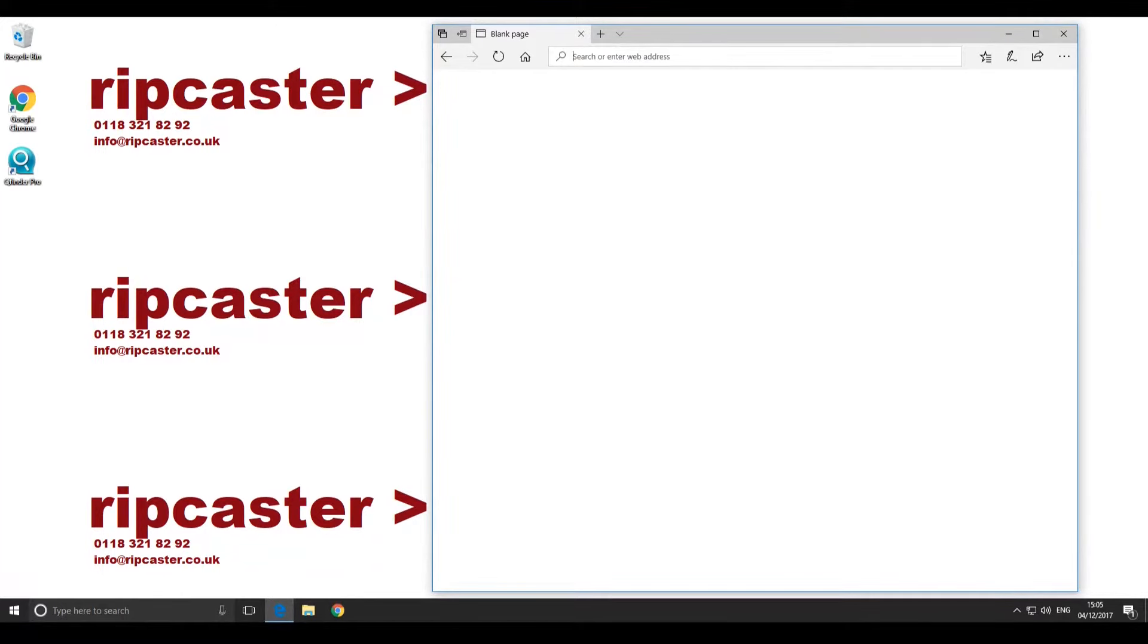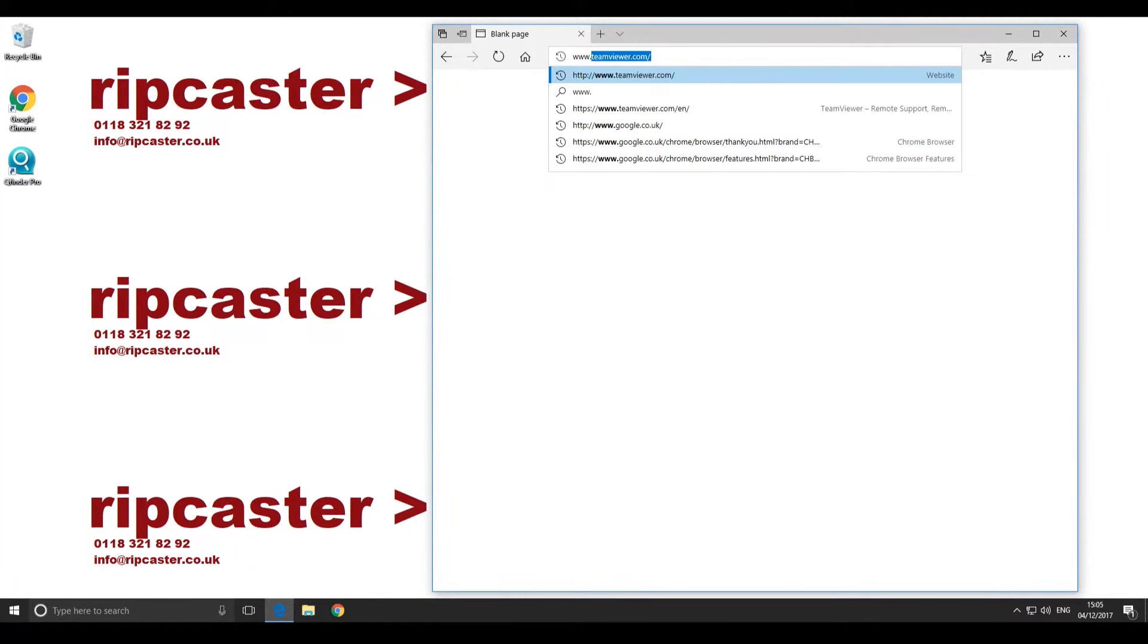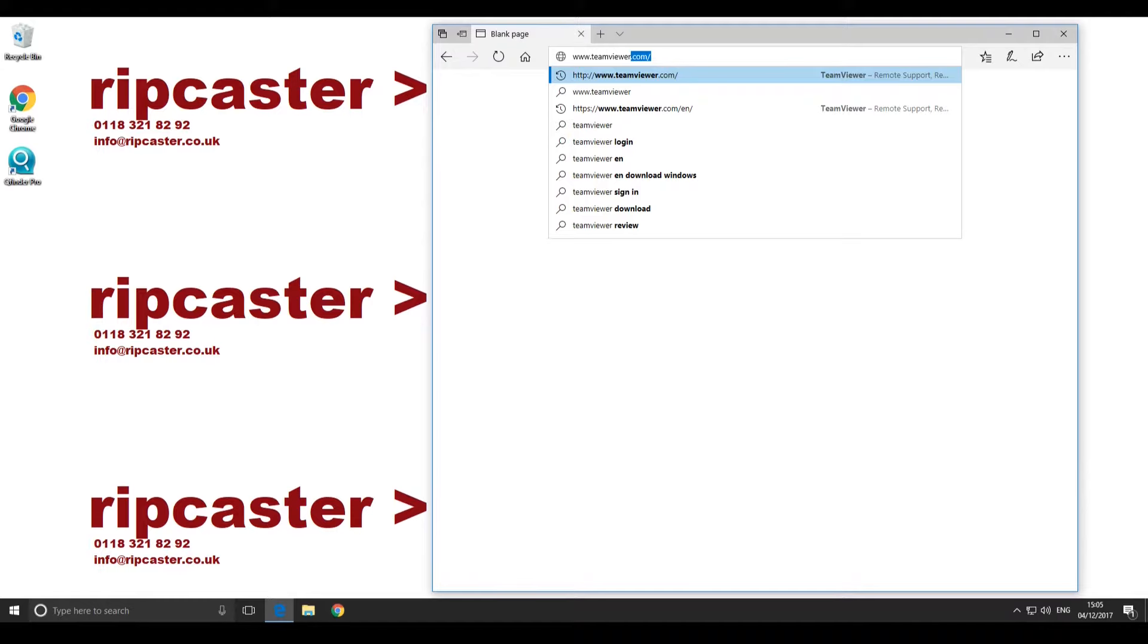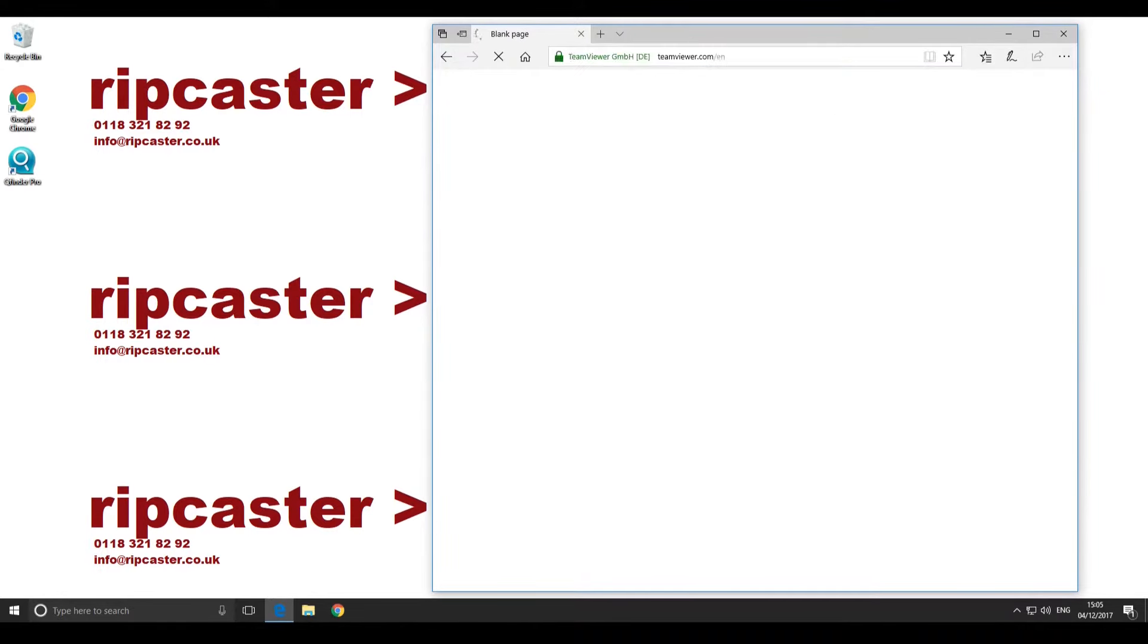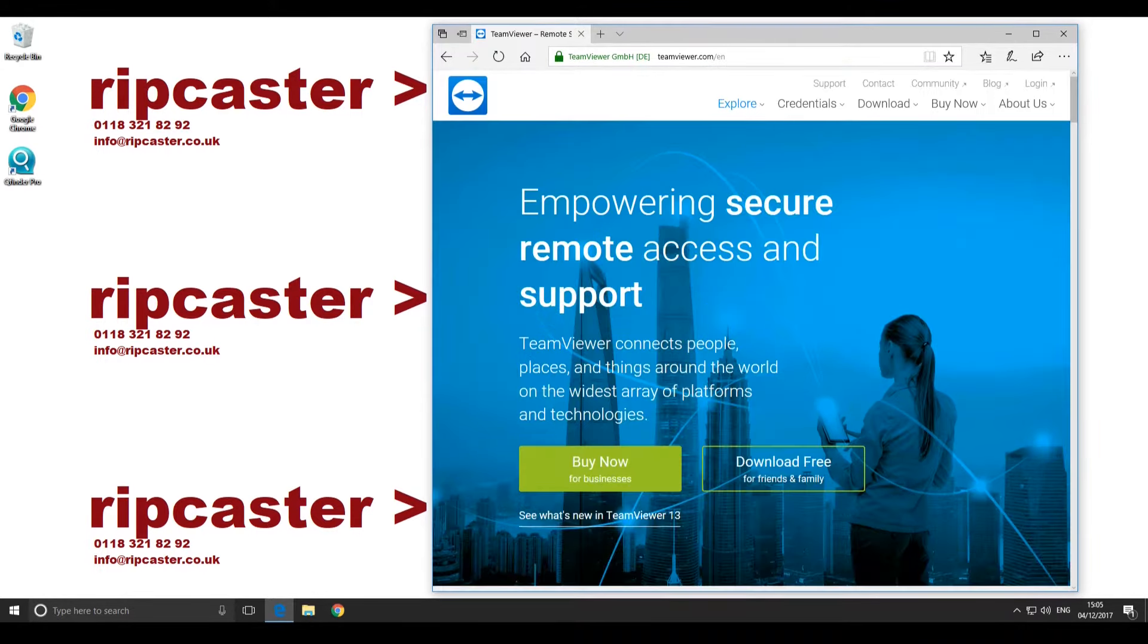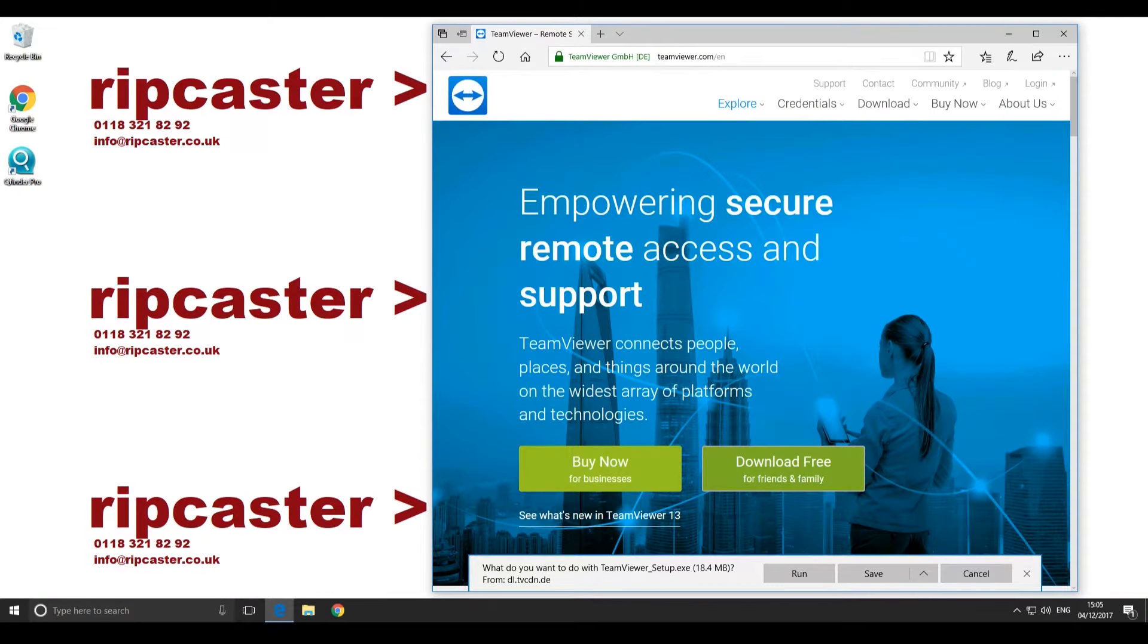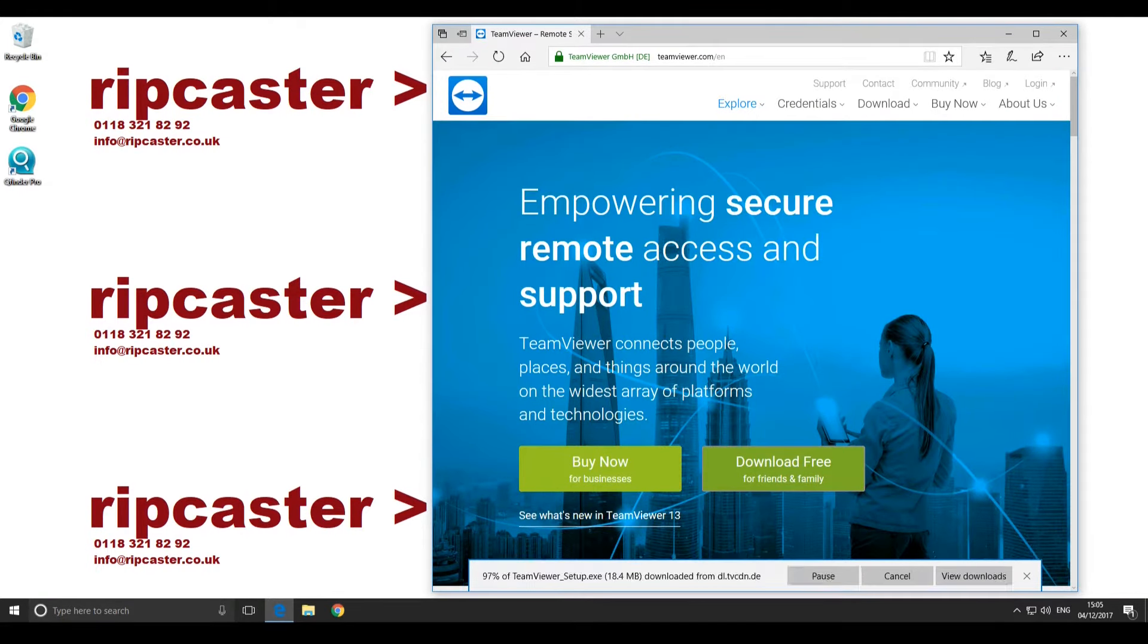First, open a web browser, for example Microsoft Edge. Navigate to www.teamviewer.com. Accept the TeamViewer.com cookie policy if prompted.